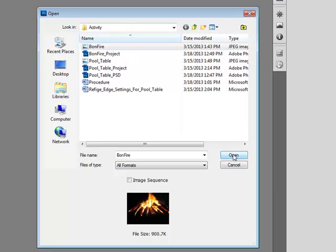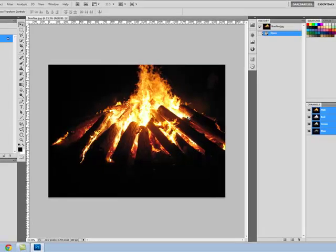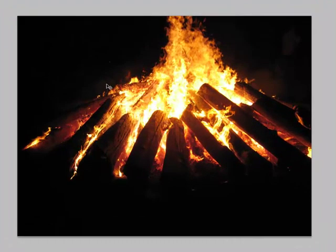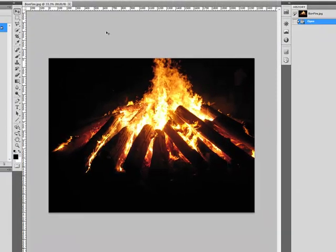And then we can just click open, wait for it to load, and here we go, here is our image. As you can see, it is overlaying on the workspace.